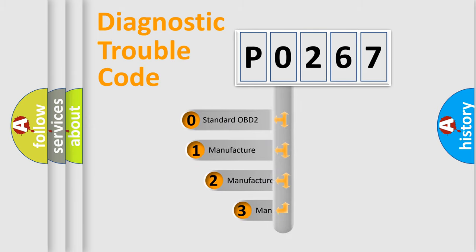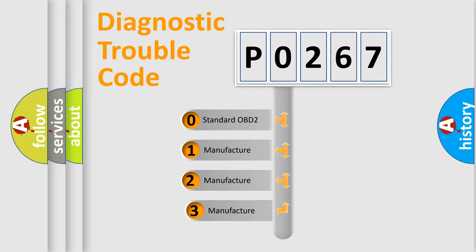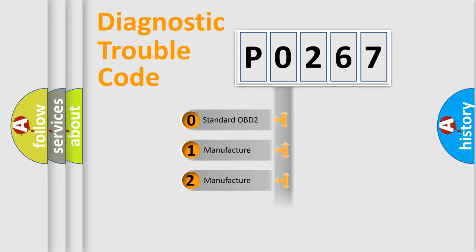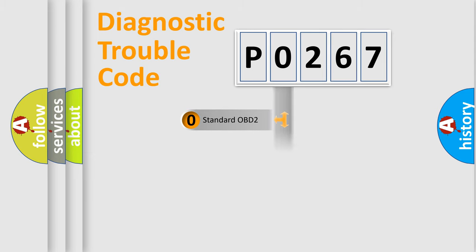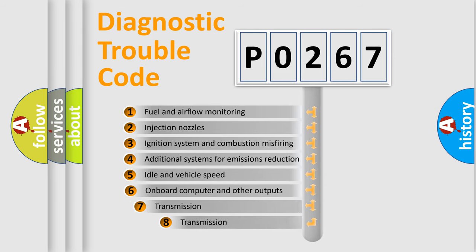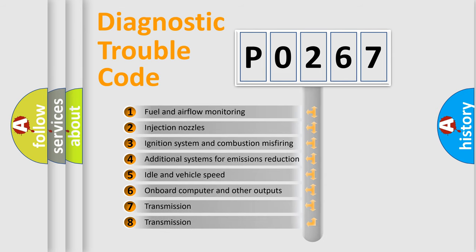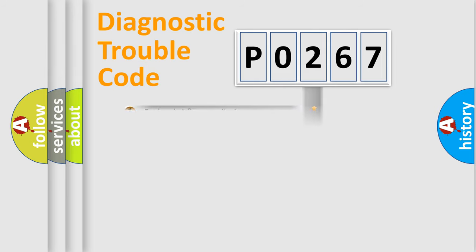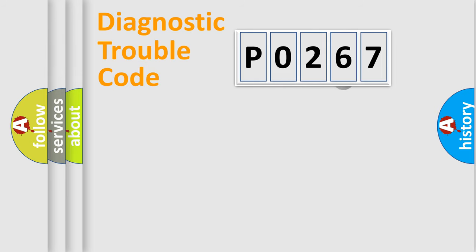If the second character is expressed as zero, it is a standardized error. In the case of numbers 1, 2, or 3, it is a manufacturer-specific expression of the car-specific error. The third character specifies a subset of errors. The distribution shown is valid only for the standardized DTC code.